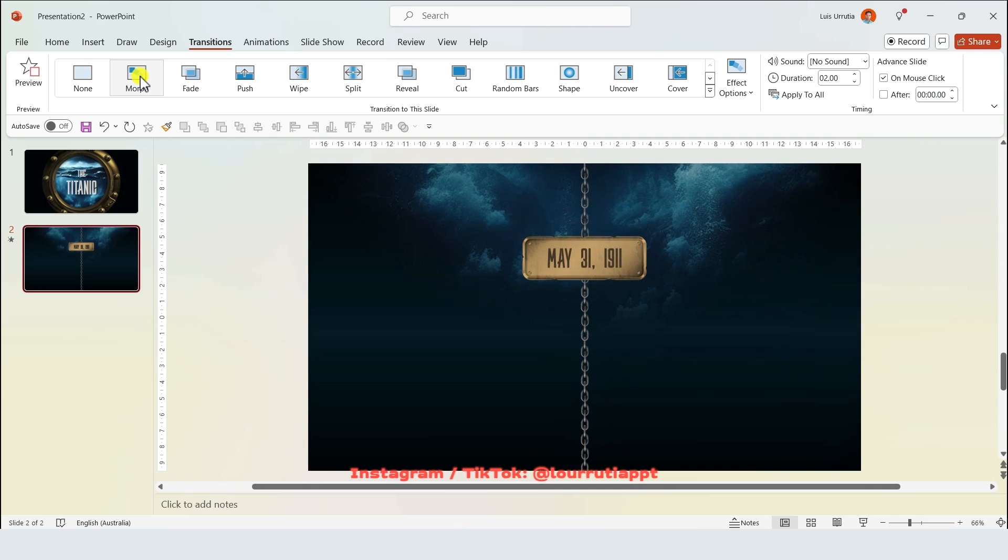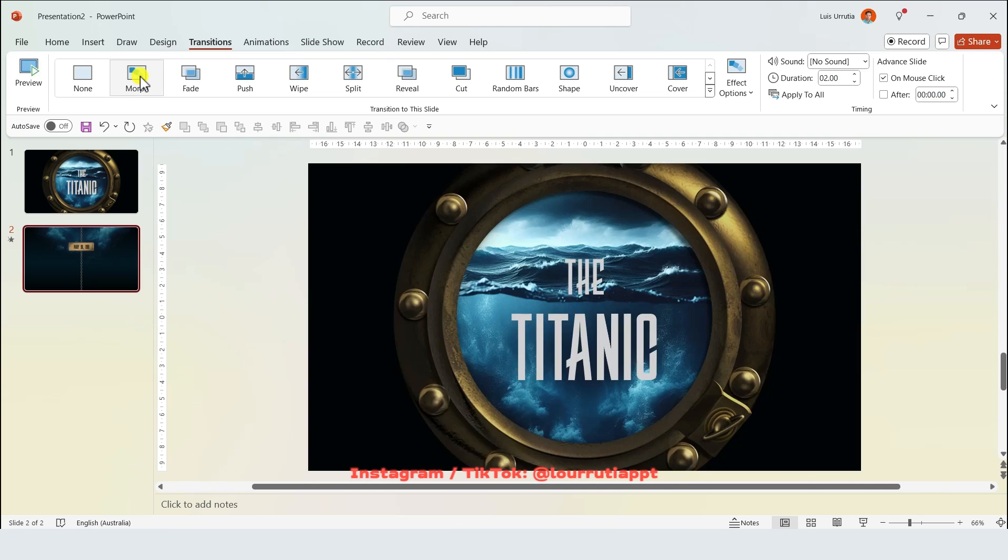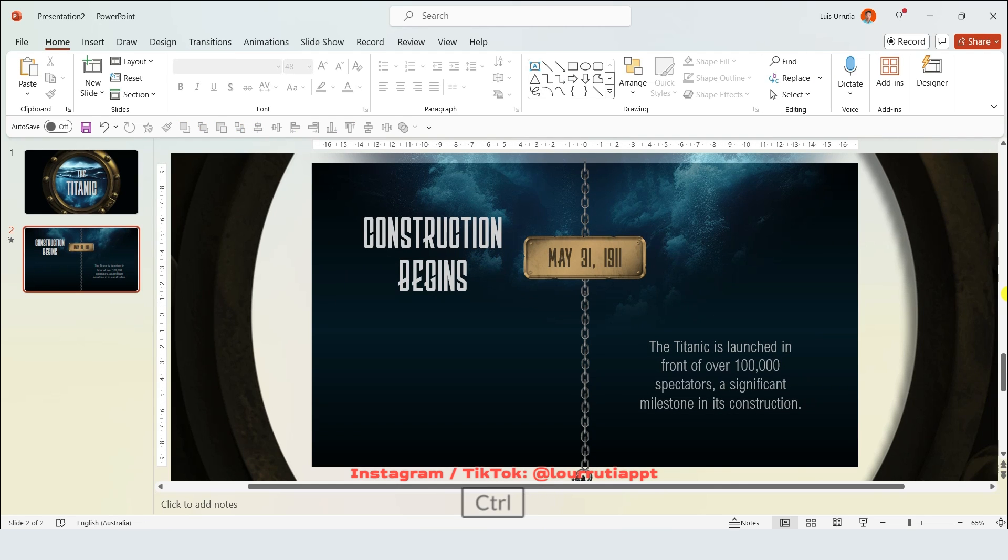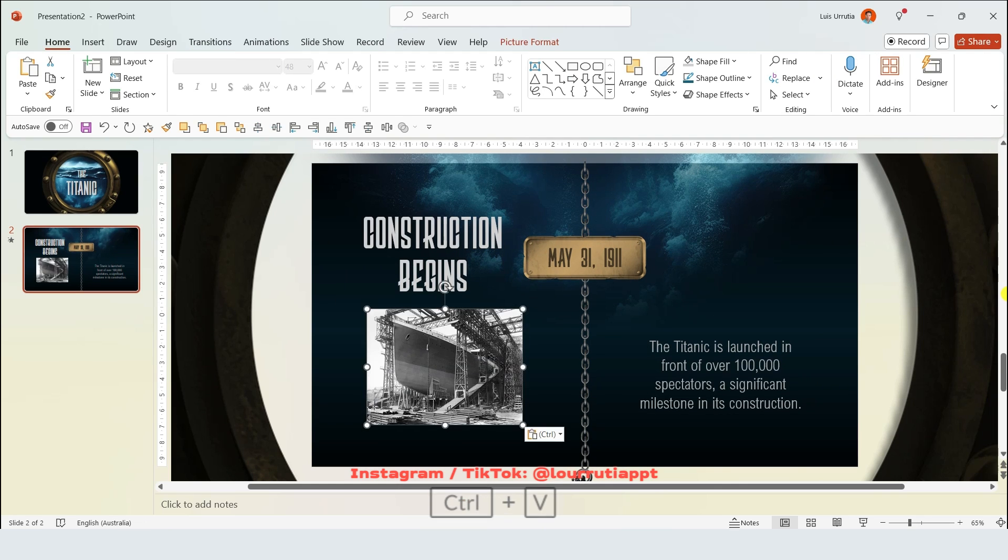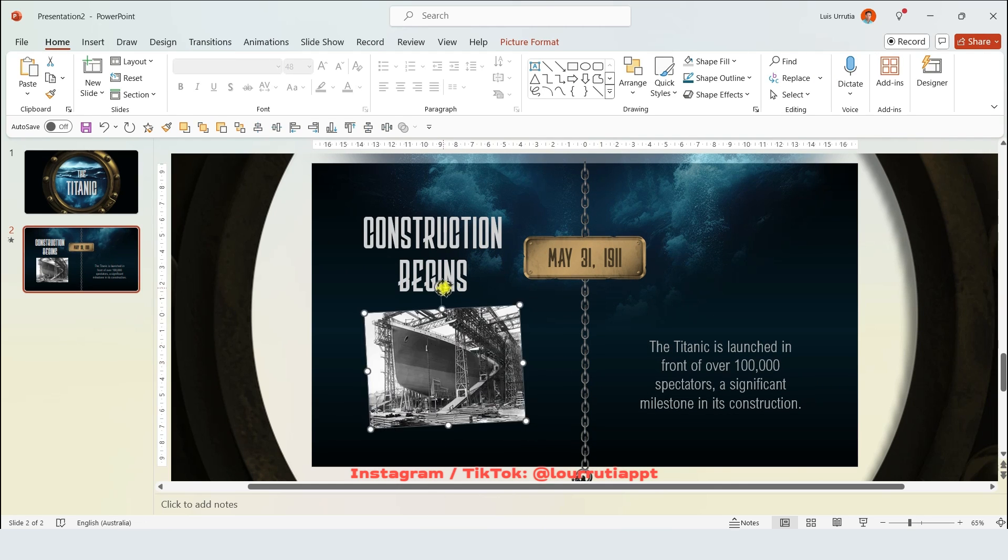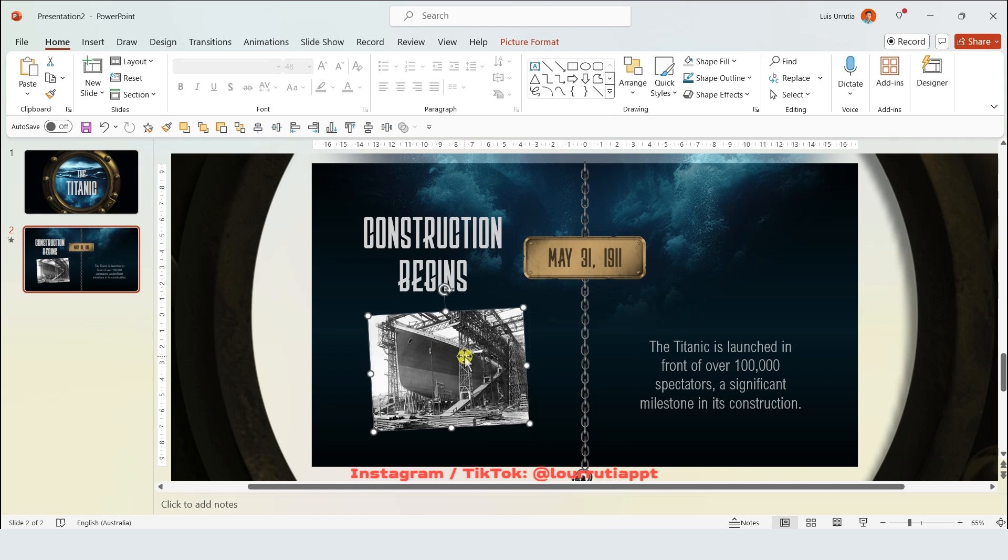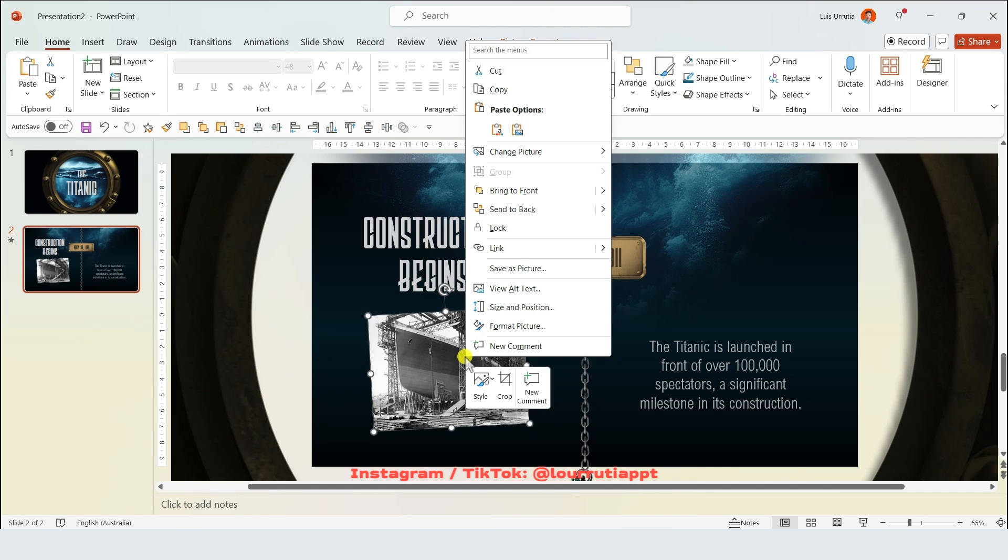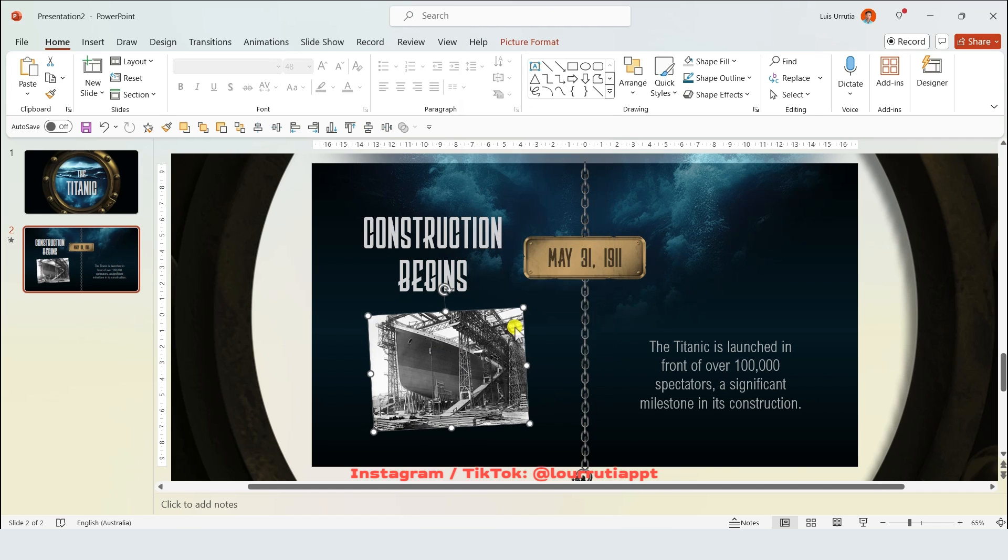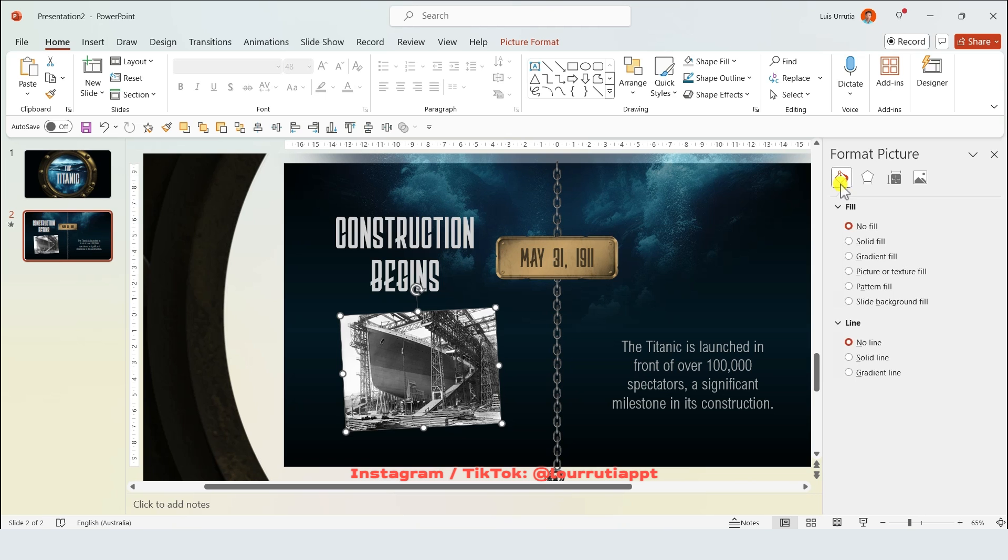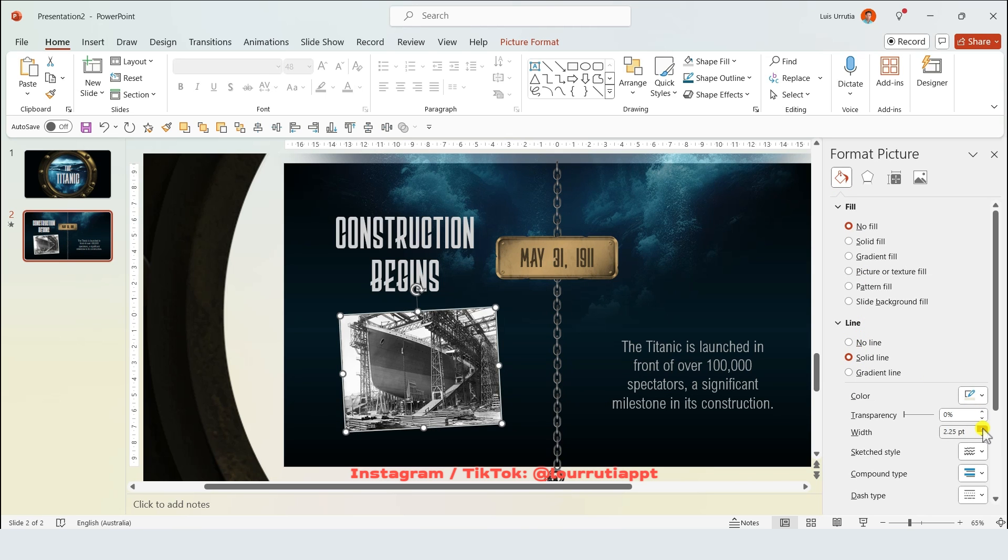Now it's time to start adding our text. On the second slide I'm just gonna add the headline and my description. I also added an image that I'm gonna rotate slightly. To create the frame for the image just right click on it, go to format picture, and here on the paint bucket we're gonna go to line and select a solid line and just increase the width.